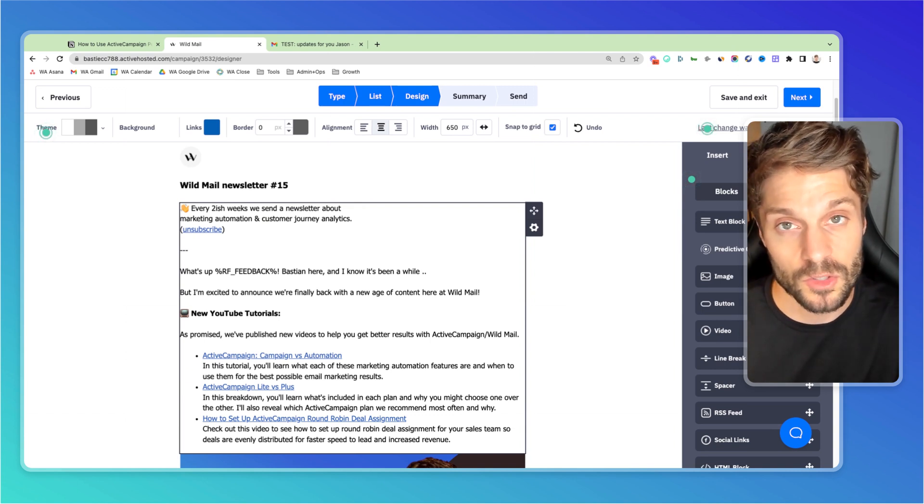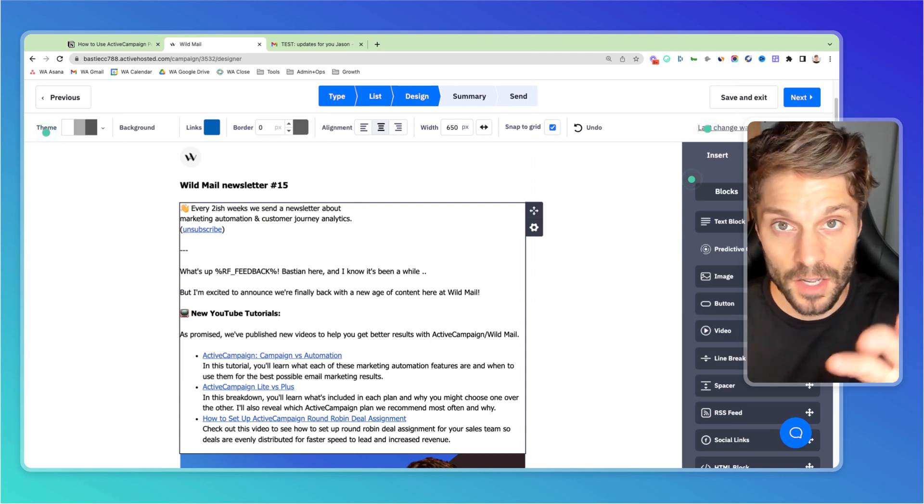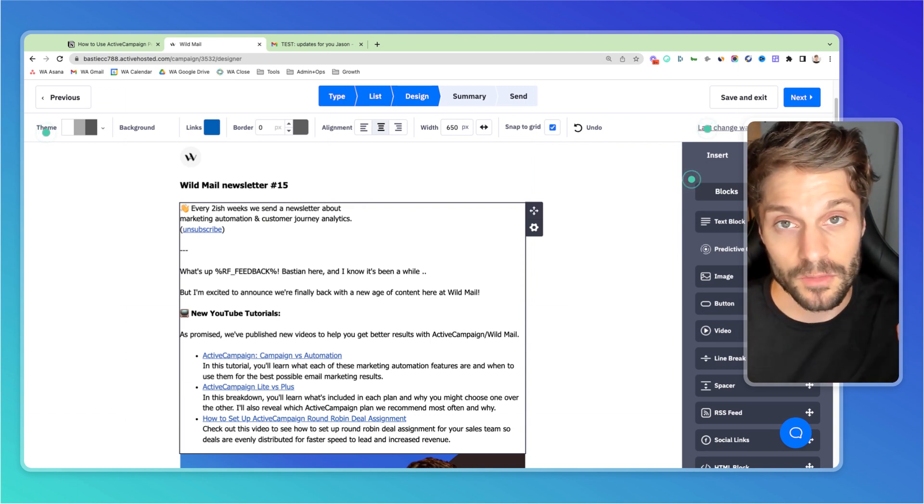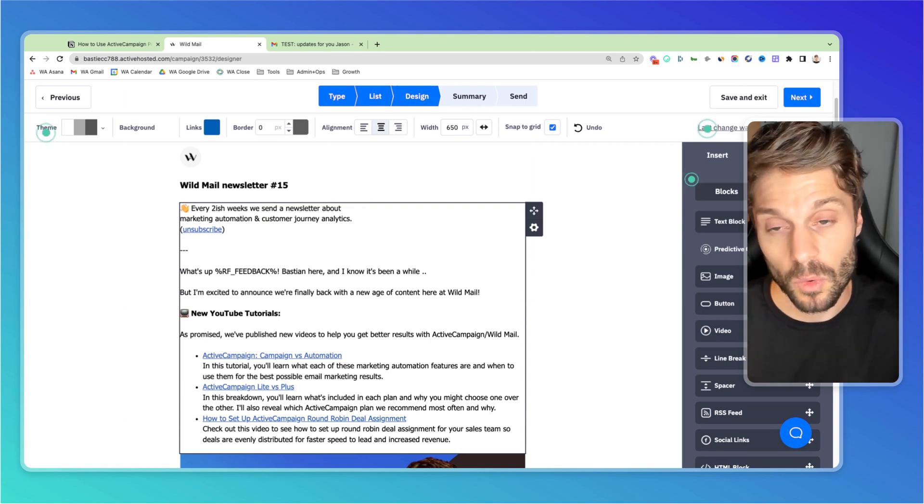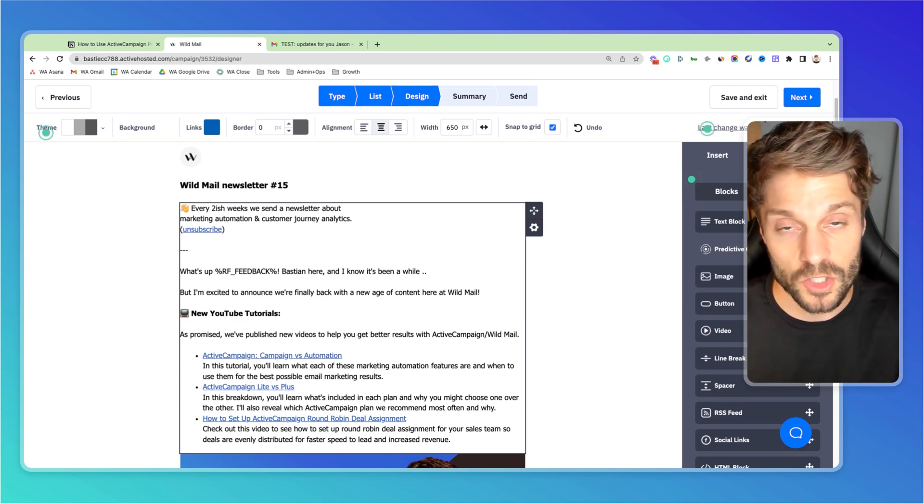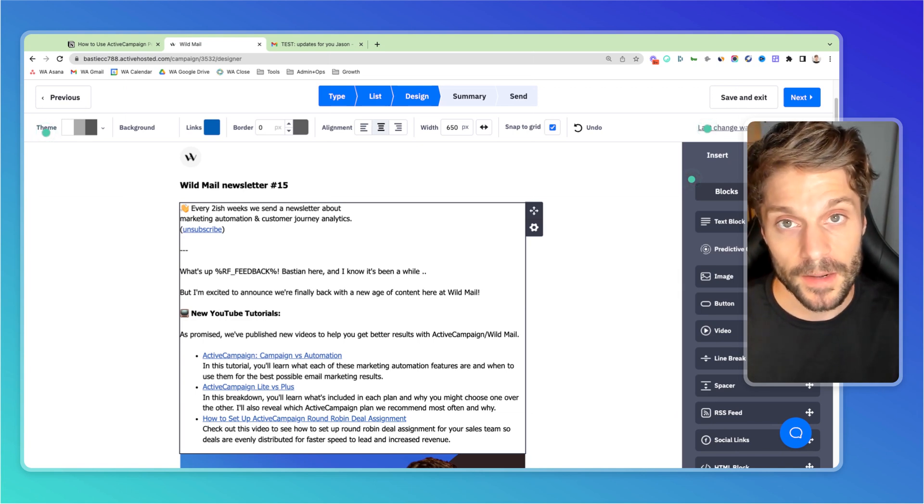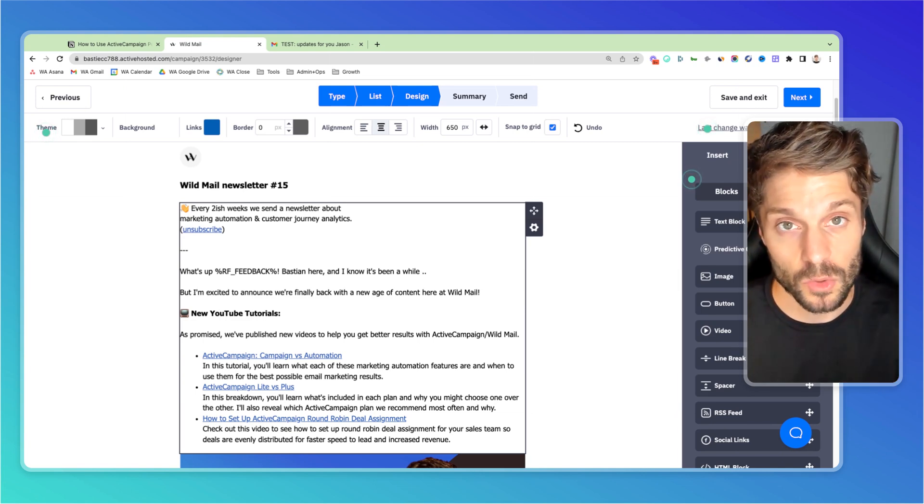So those are two ways you could do this as well in landing pages and in forms, it's going to be the same way you're going to select or type in manually the personalization tag that you want to use. So you can show the value that's stored in that field when a contact visits your page, your form, or receives a message or email.